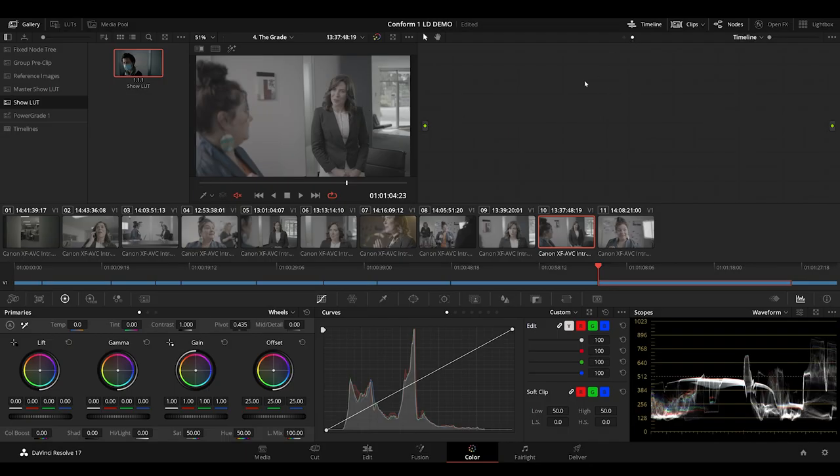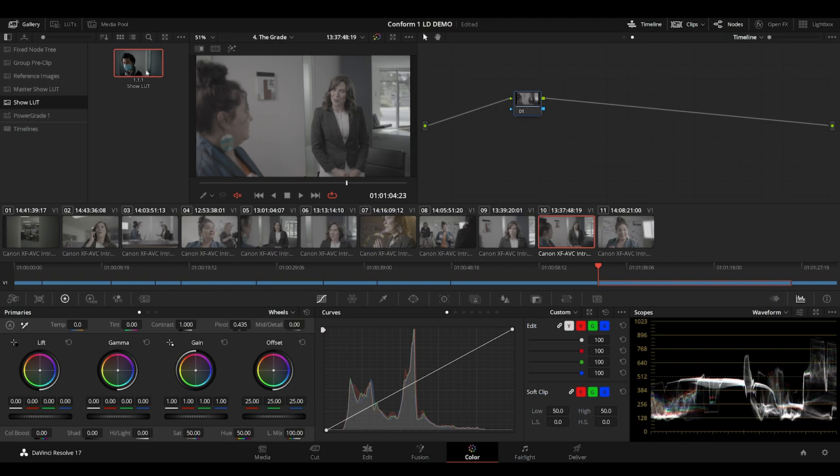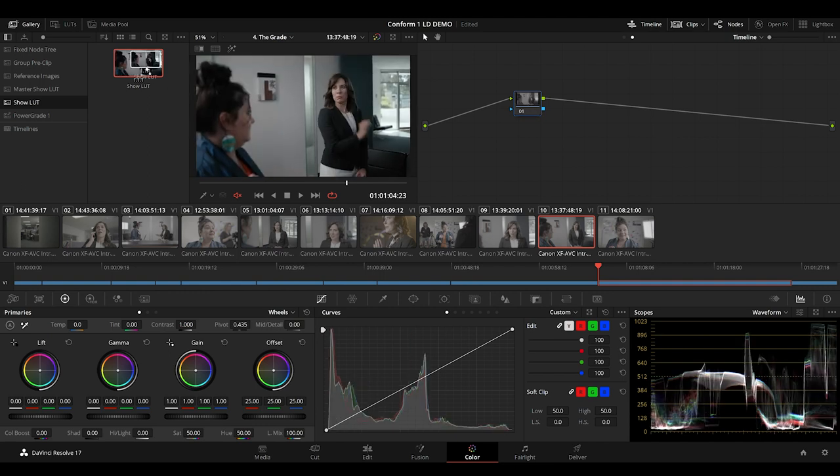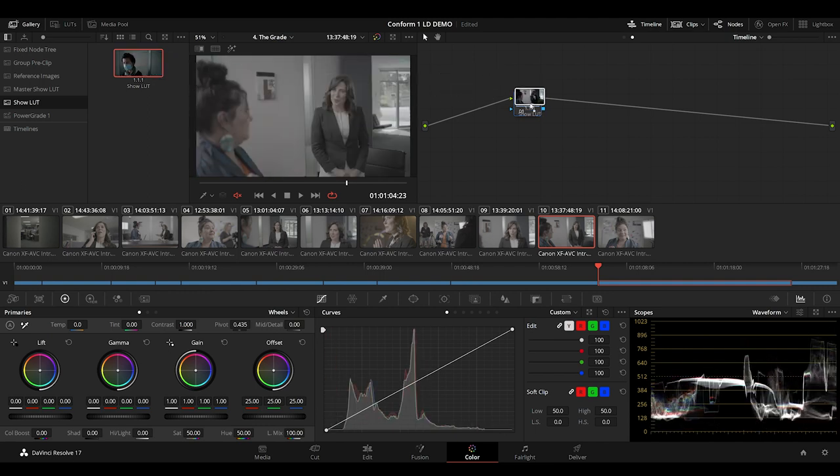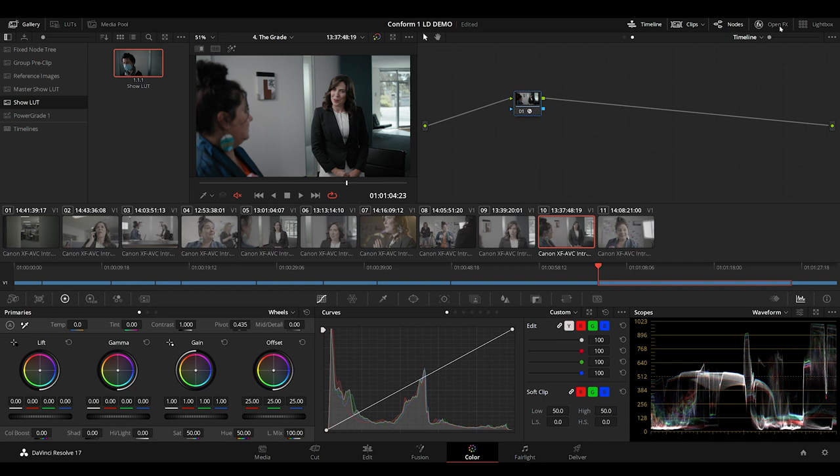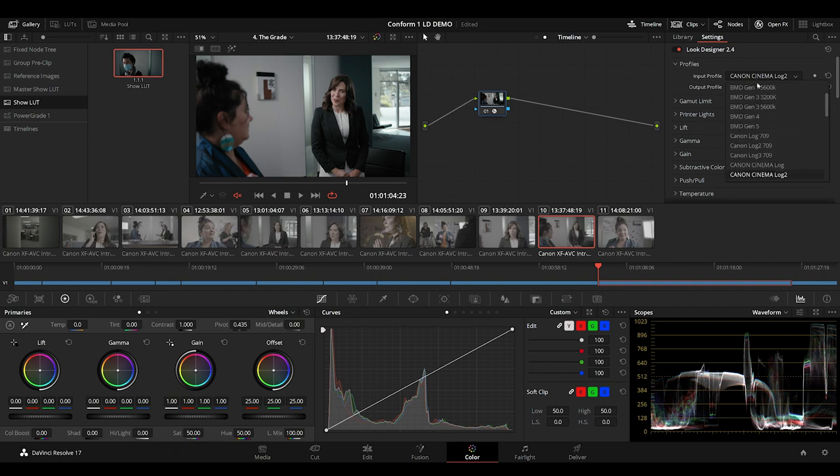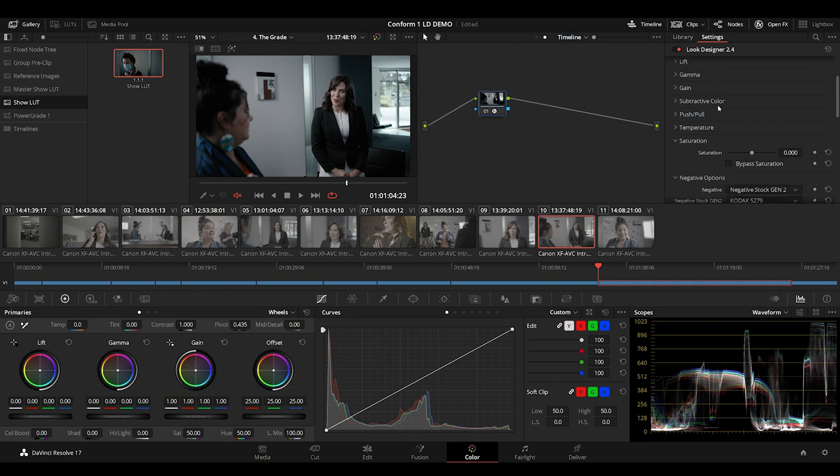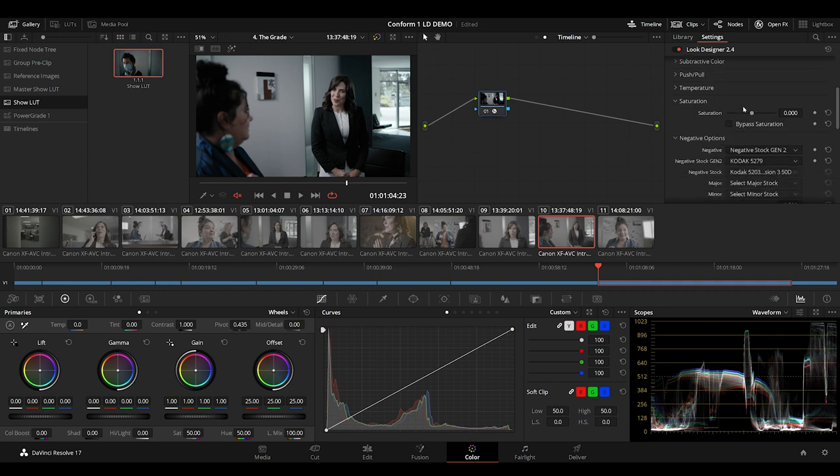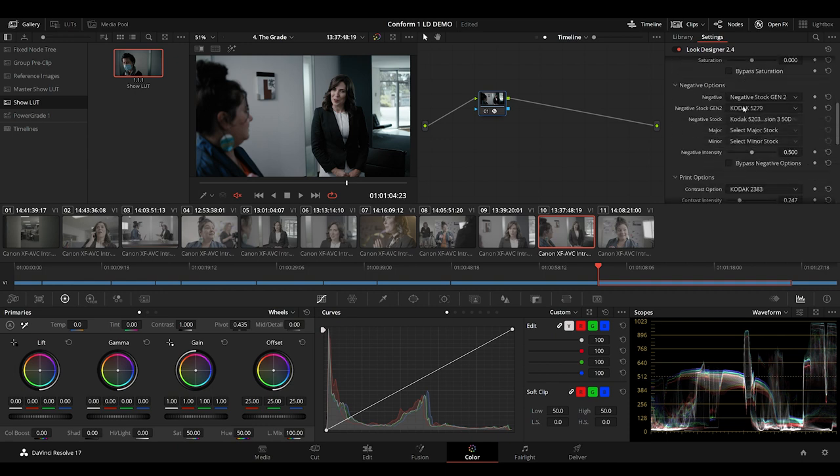I'll head over to the timeline level and drop on our show LUT. For this workflow, I'm going to work in the Arri Log C color space. So I'll need to consider that when setting up my IDT and ODT for this pipeline. I'll set the input profile to expect Arri Log C. And for this instance of Look Designer, I'm not going to need the film negative, so I'm just going to bypass that.